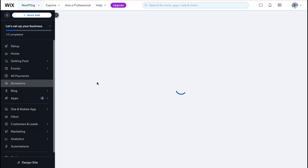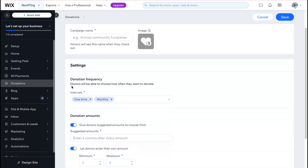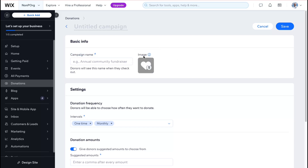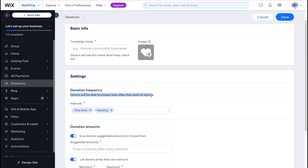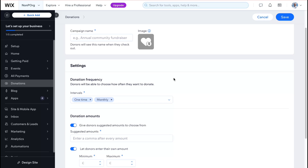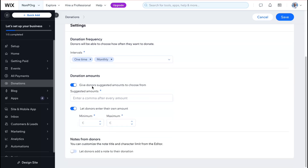The next step is to create your first fundraising campaign. Click 'Create Campaign' and you'll be redirected to the Donations area in the left side menu. Here you can manage all campaign information: add a campaign name, add an image, and set donation frequency — donors can choose one time, monthly, yearly, or weekly. You can also set suggested donation amounts separated by commas, and allow donors to enter their own amount with a minimum or maximum number.